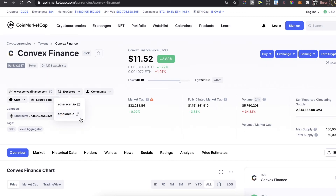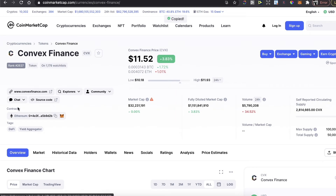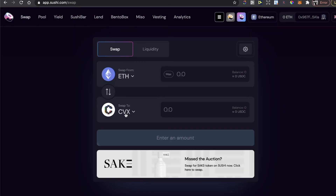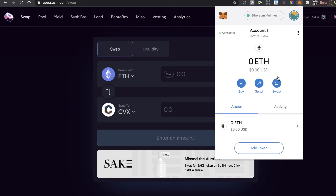Go to CoinMarketCap and copy the contract address for Convex Finance. Then on SushiSwap paste it into the token search field to select the Convex Finance token. After that, enter the amount you want to buy and click the Buy button. The token will then appear in your MetaMask wallet — that's how simple it is.